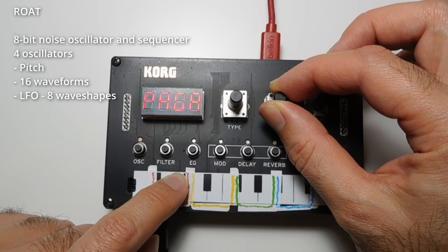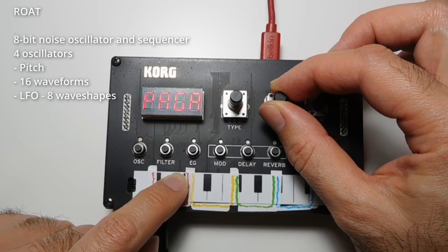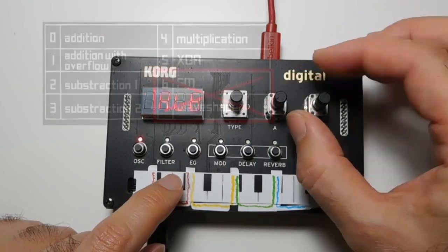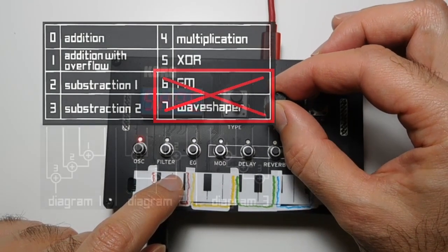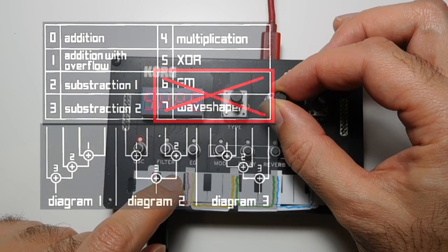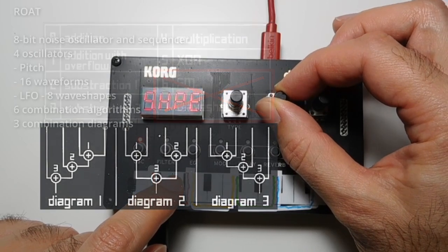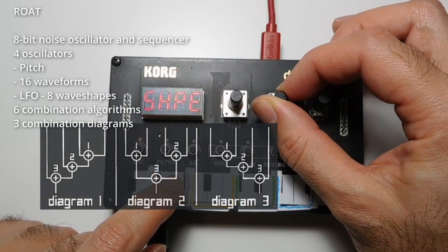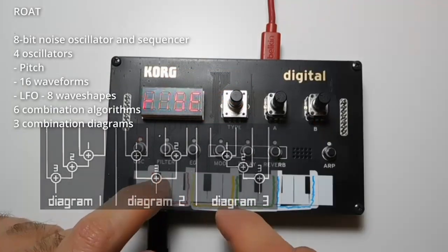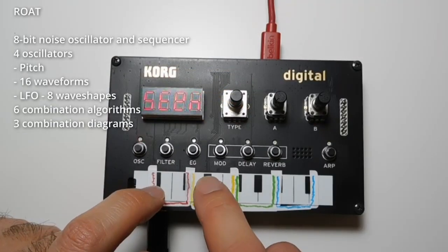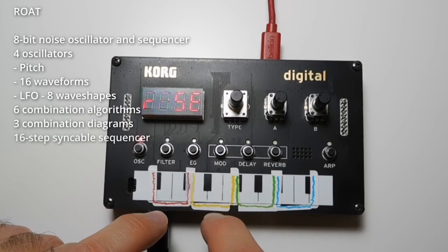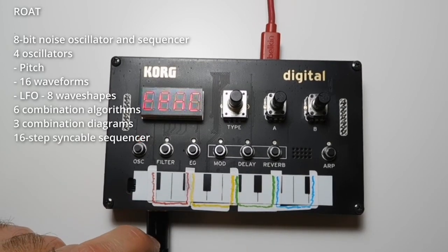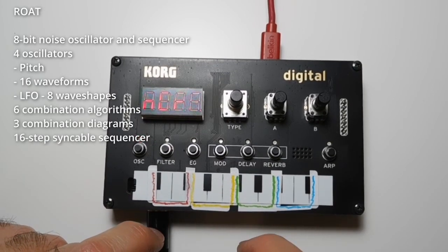The oscillators can be combined with 6 different algorithms and grouped together in 3 combination diagrams. There is a 16-step sequencer included that can be recorded live and played in sync with other devices.